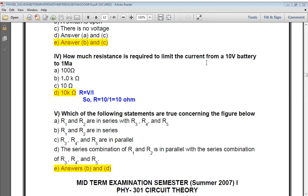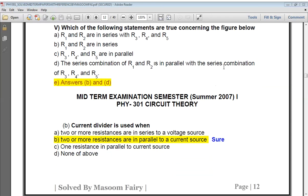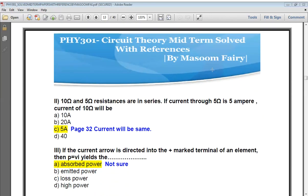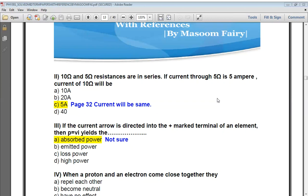The next question: when is a current divider used? The conditions are: two or more resistances in series to a multi-source, two or more resistances in parallel to a current source, or one resistance in parallel to a current source. The correct answer is the second one — two or more resistances in parallel to a current source.